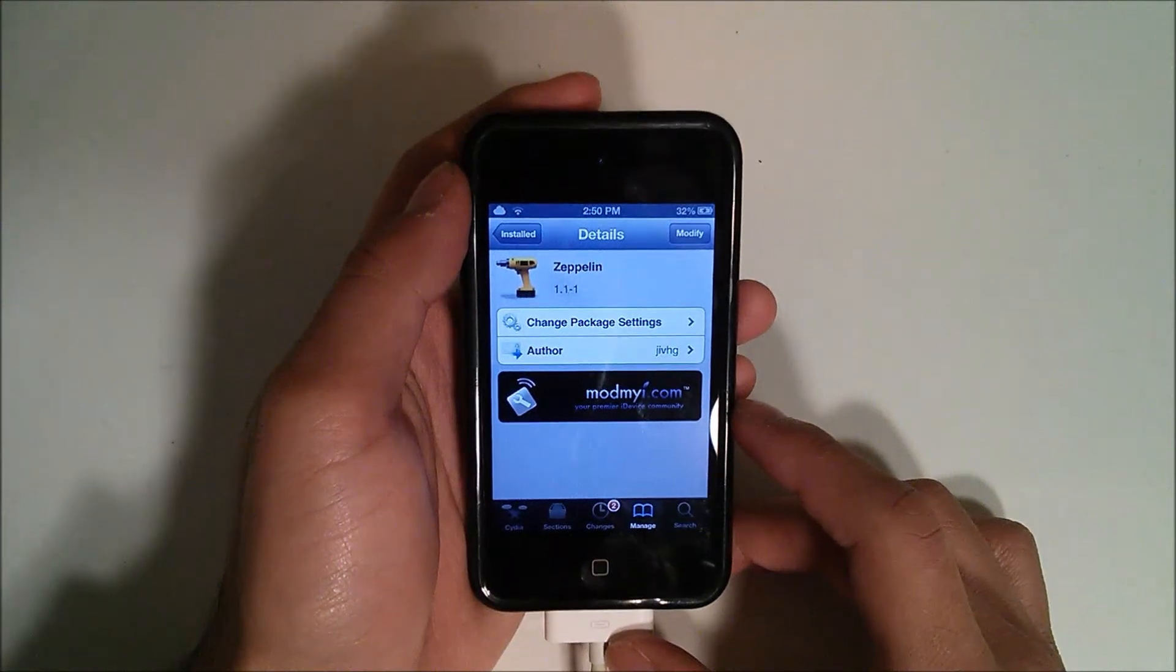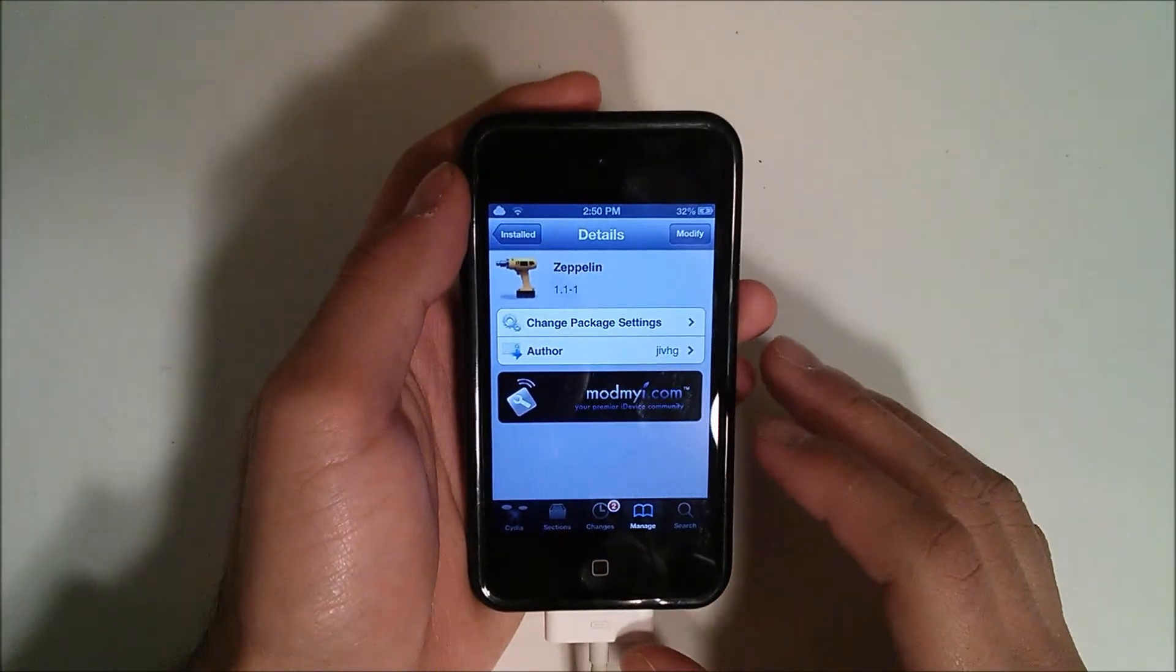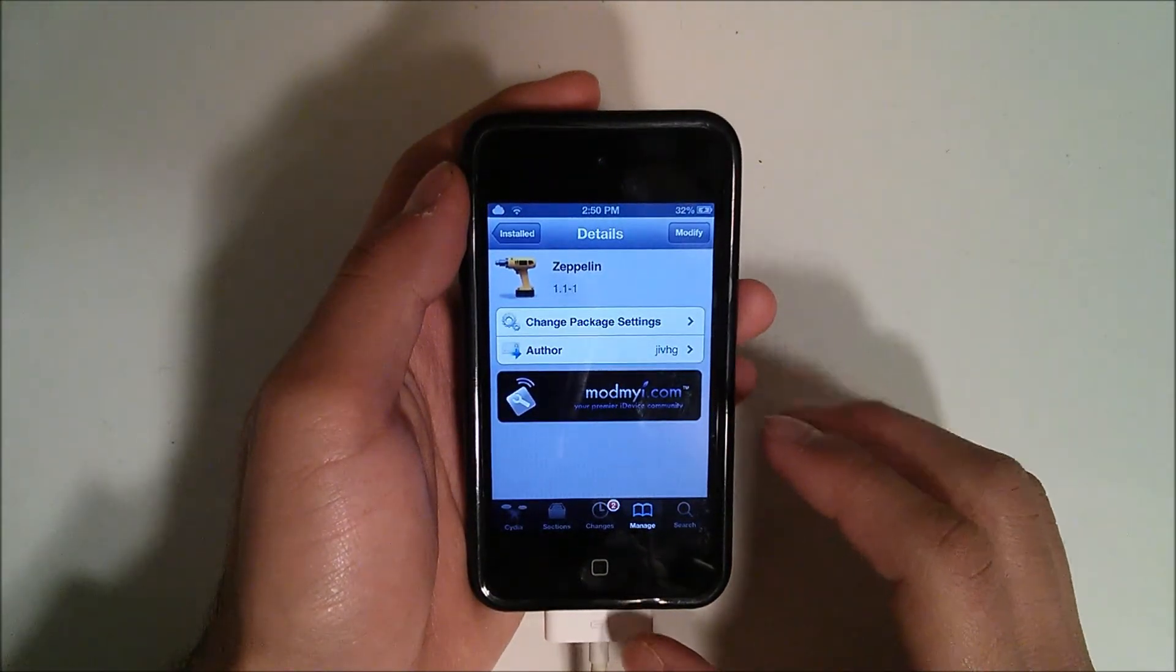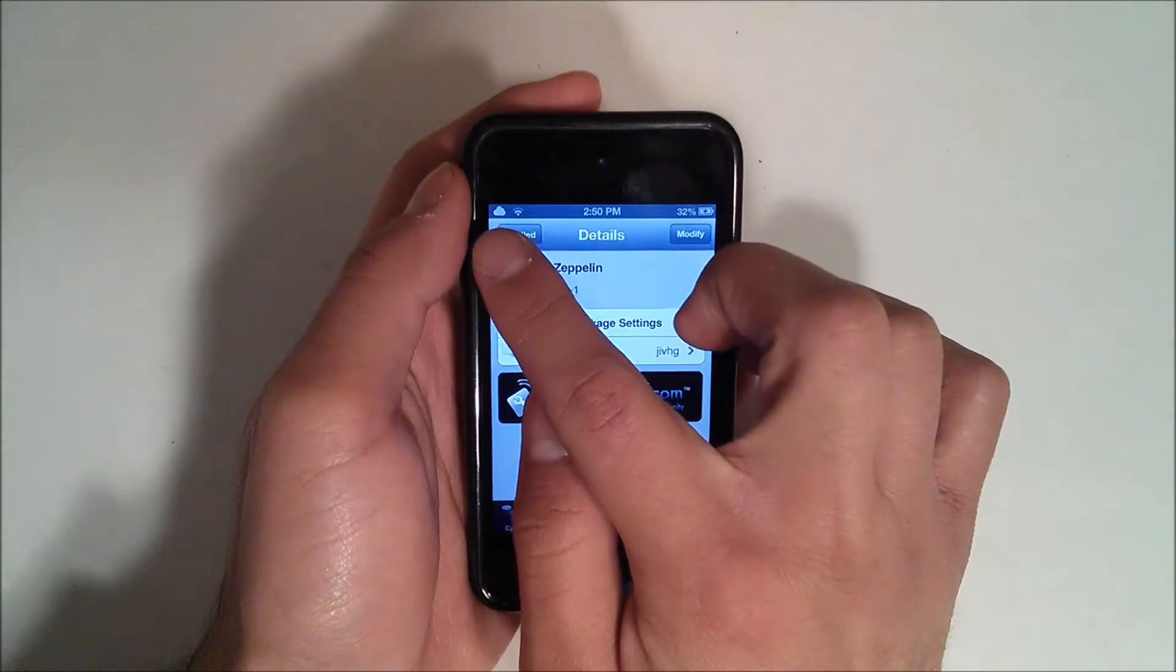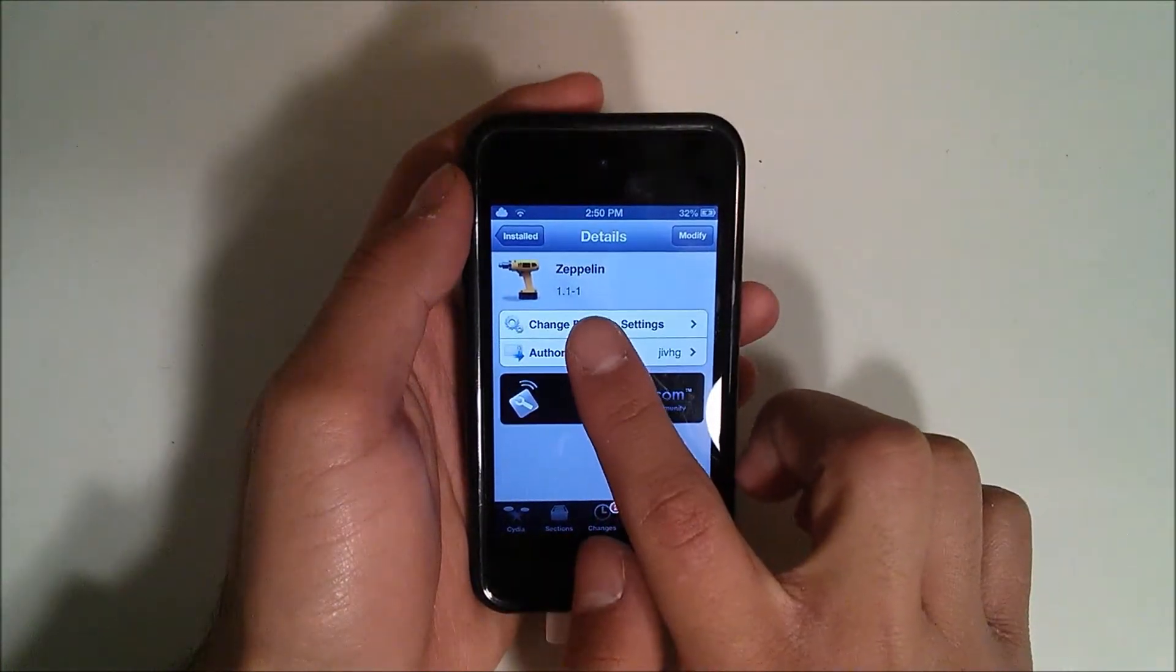Hey YouTube, this is Alexander and I'm back with another tech video. In this tech video, I'm going to be showing you how you can change your carrier logo by using a tweak known as Zeppelin. So let's get started.